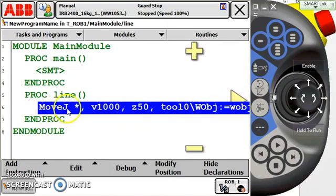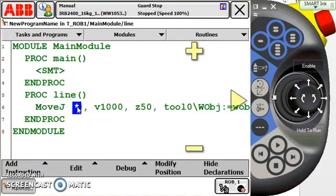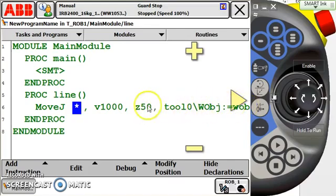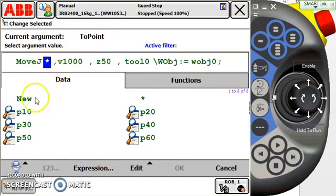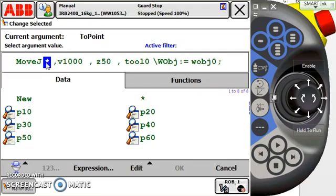Let's look at my line of code here. We have a move J, a joint move, to this asterisk position. Let's give this asterisk position a name. Anytime I need to change part of my line of code that's already existing here, I have to double-tap that line of code. It's very important to remember, when I'm changing the point name or giving it a new name, I want to make sure the robot is physically sitting in the position that I want it to be in.